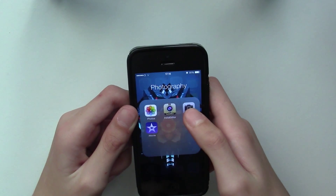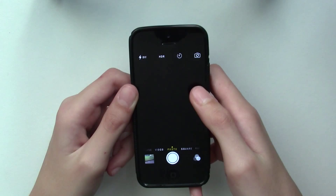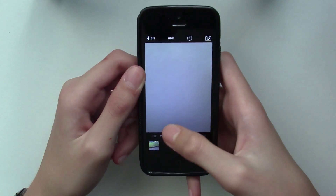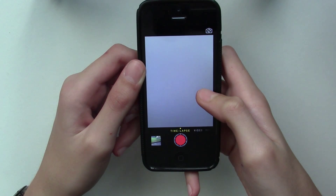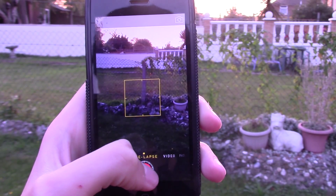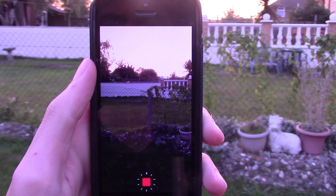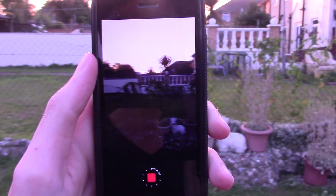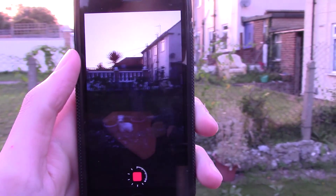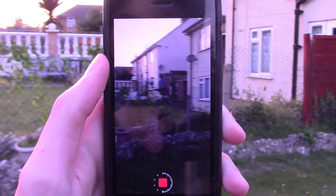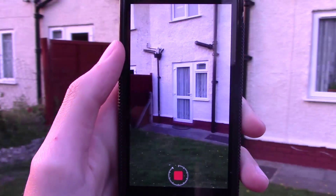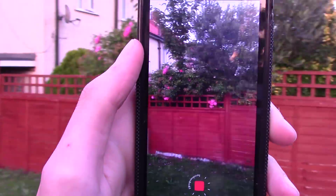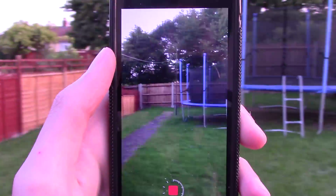Opening up the camera app, at the bottom you can straight away see this new mode called timelapse, which allows you to record videos and have them play back at a very fast speed. This would be a very nice way to record the sunset and any other things which you just want to record and have played back really fast.